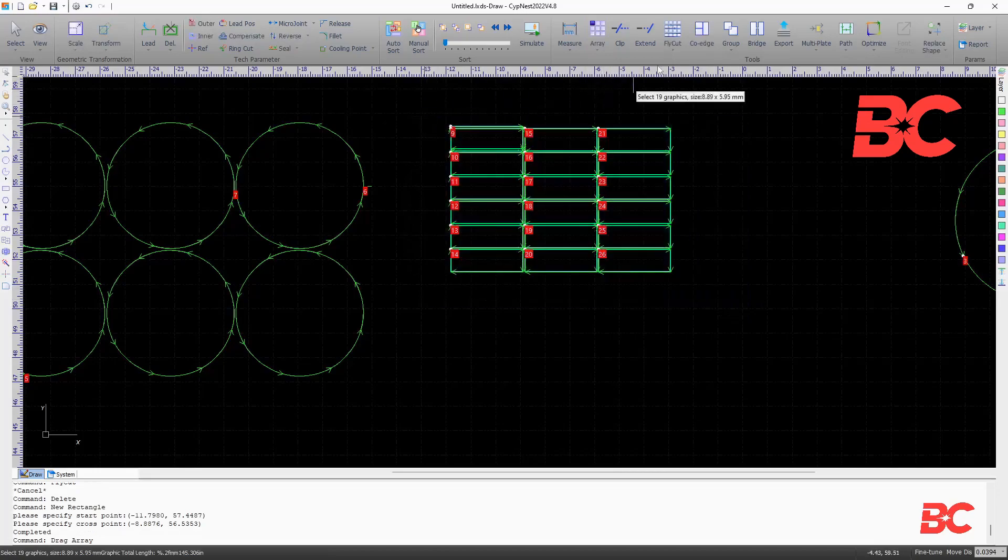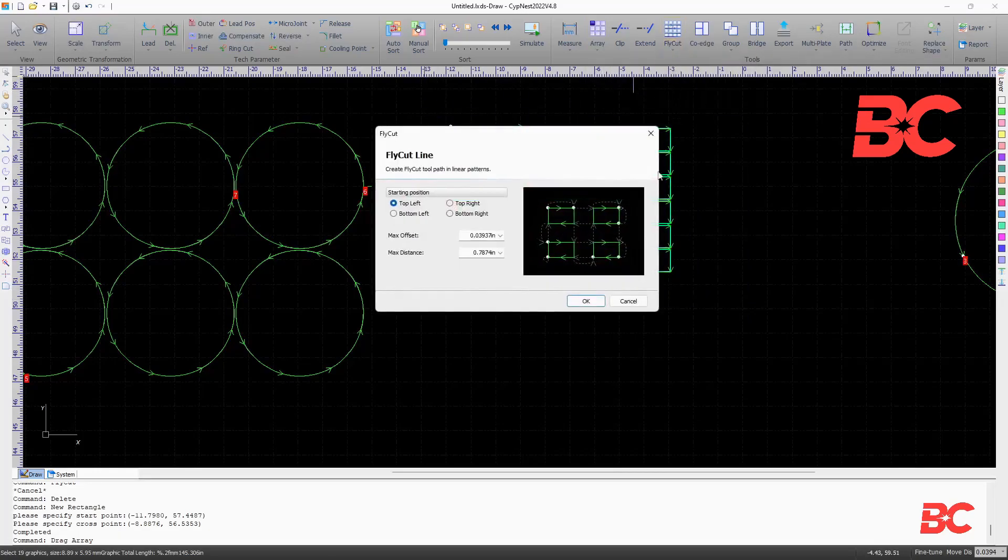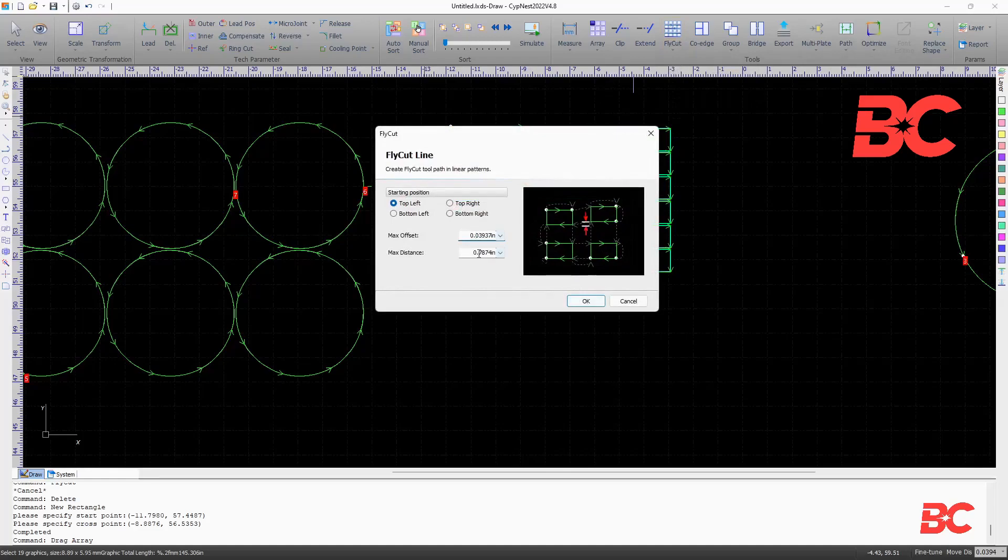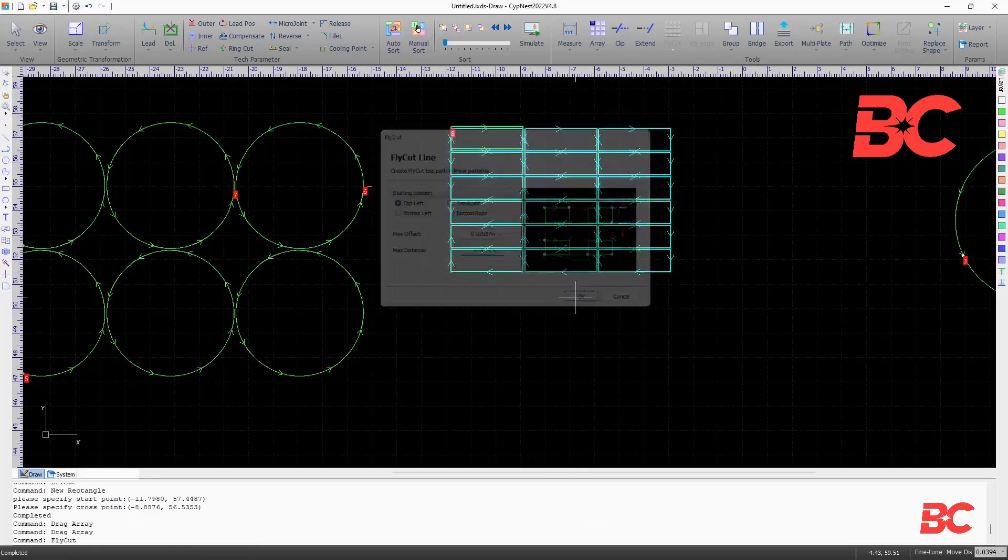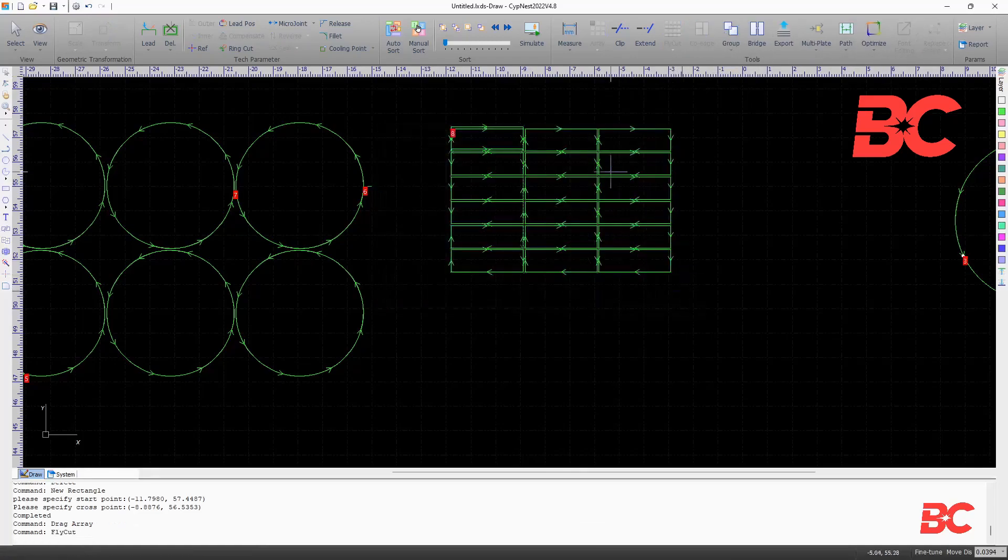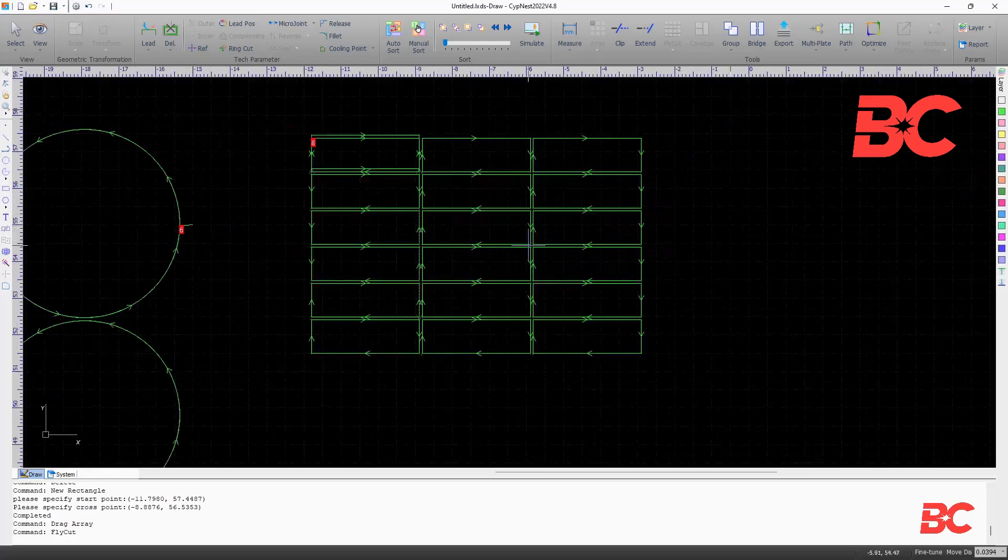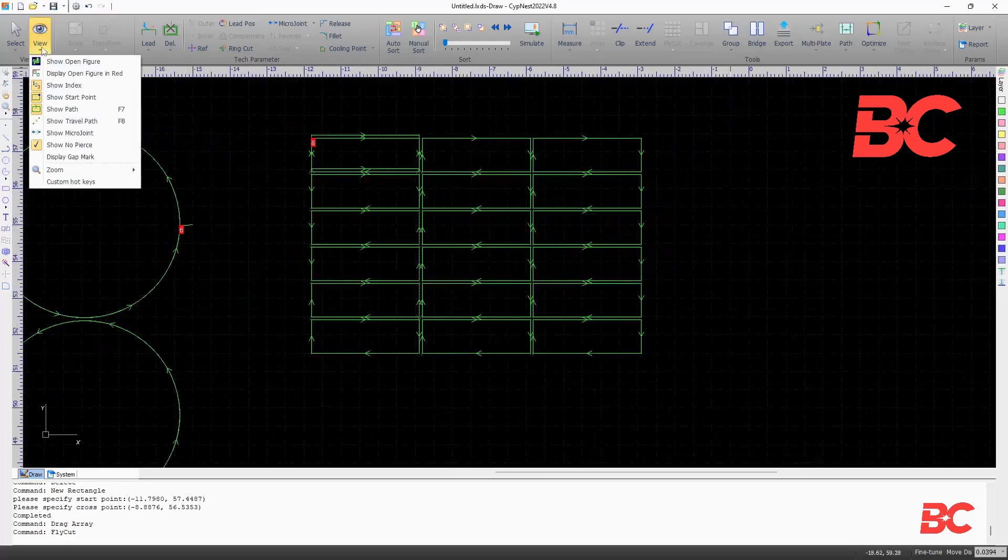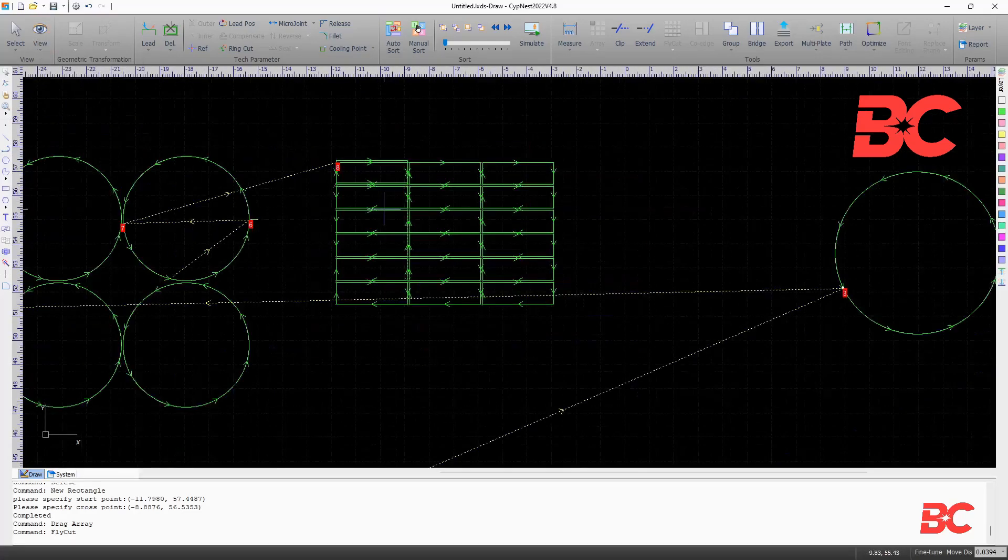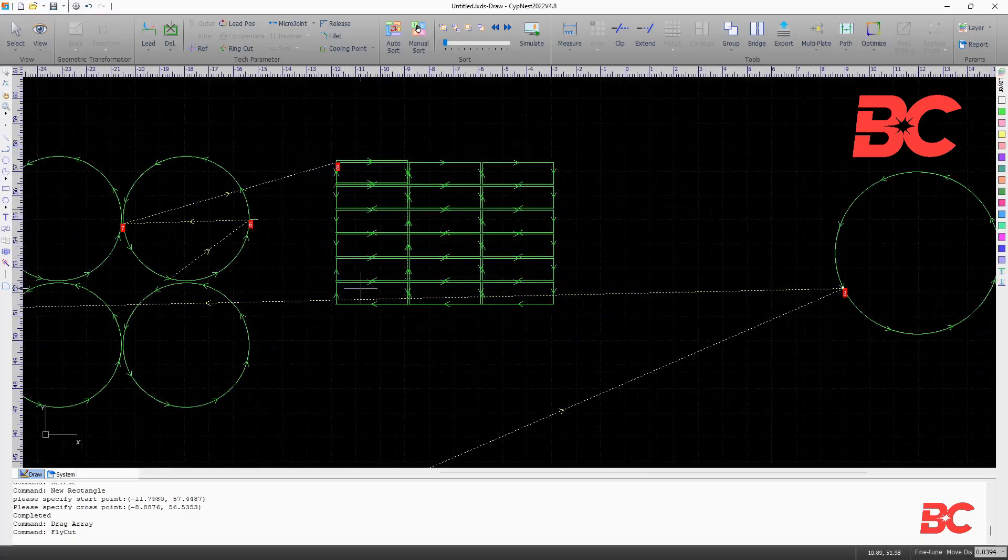A line flycut can be selected. It will scan for collinear lines within an offset tolerance and a maximum length or distance. The flycut will group these collinear entities or segments of entities and will cut all horizontal and vertical lines in one pass, reducing the cut path length.